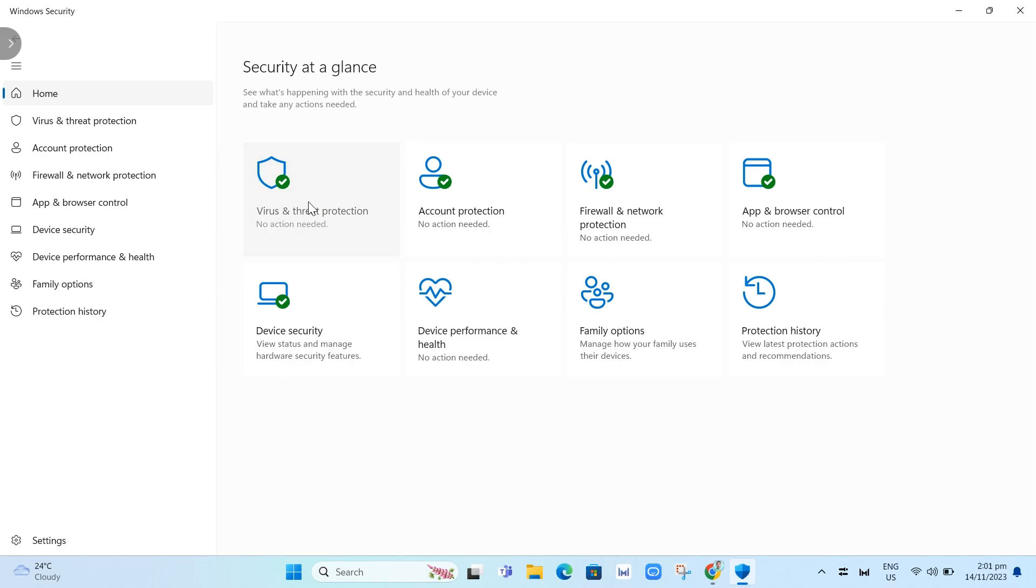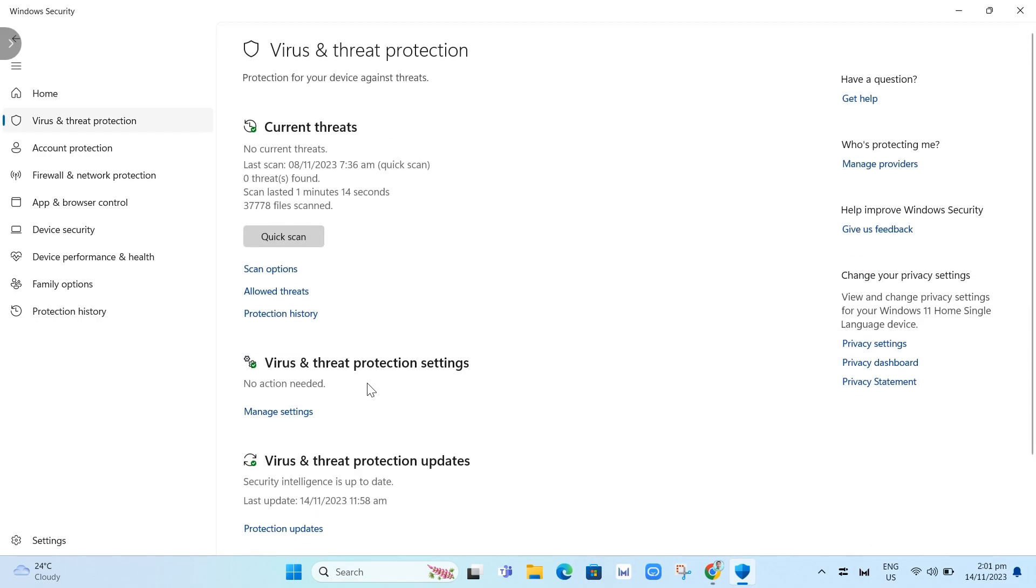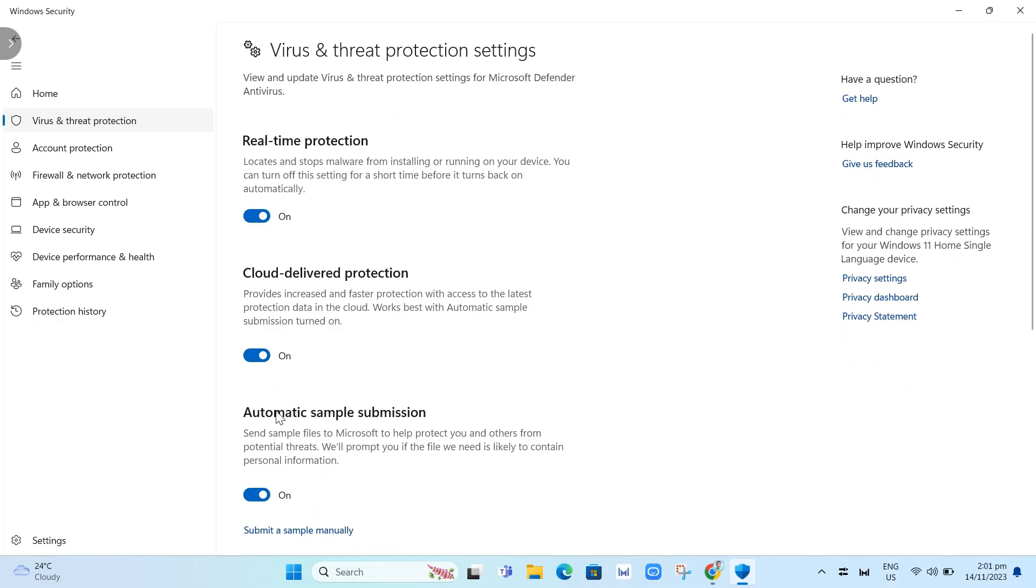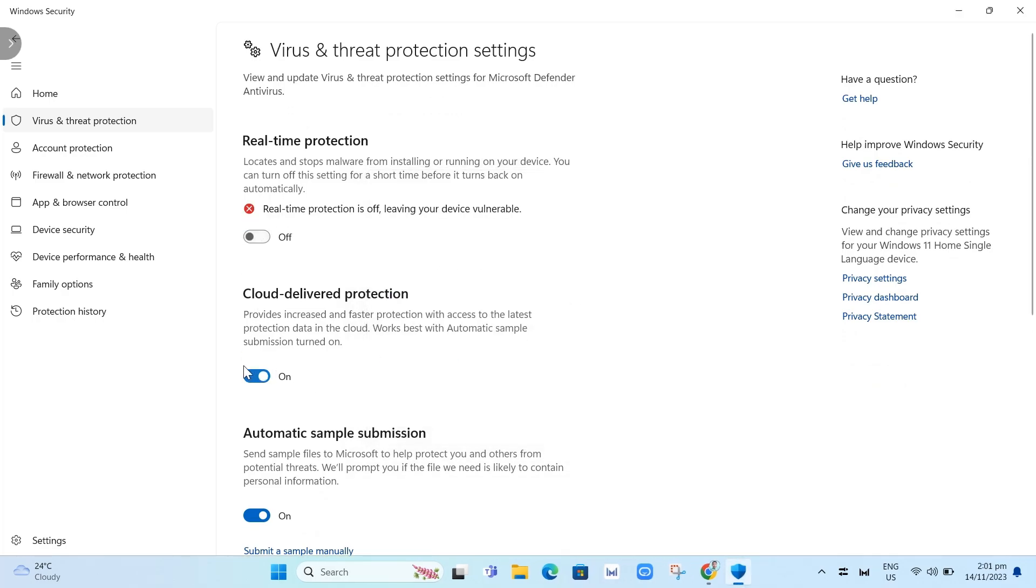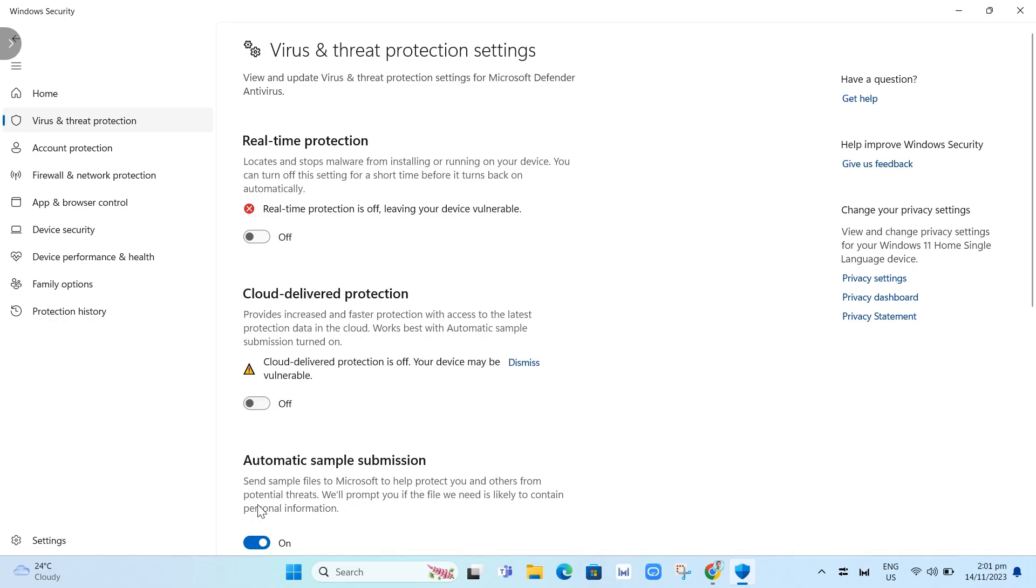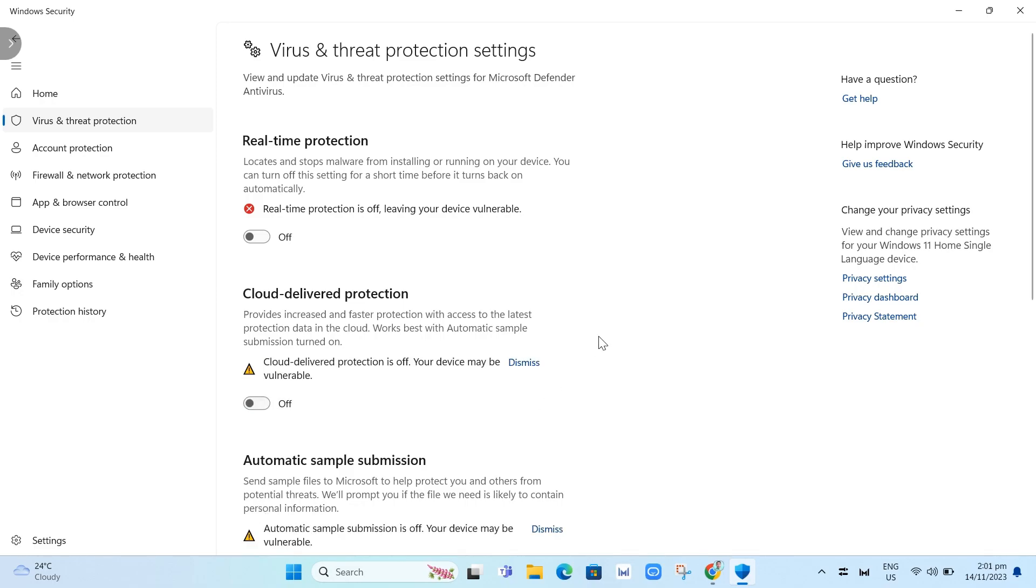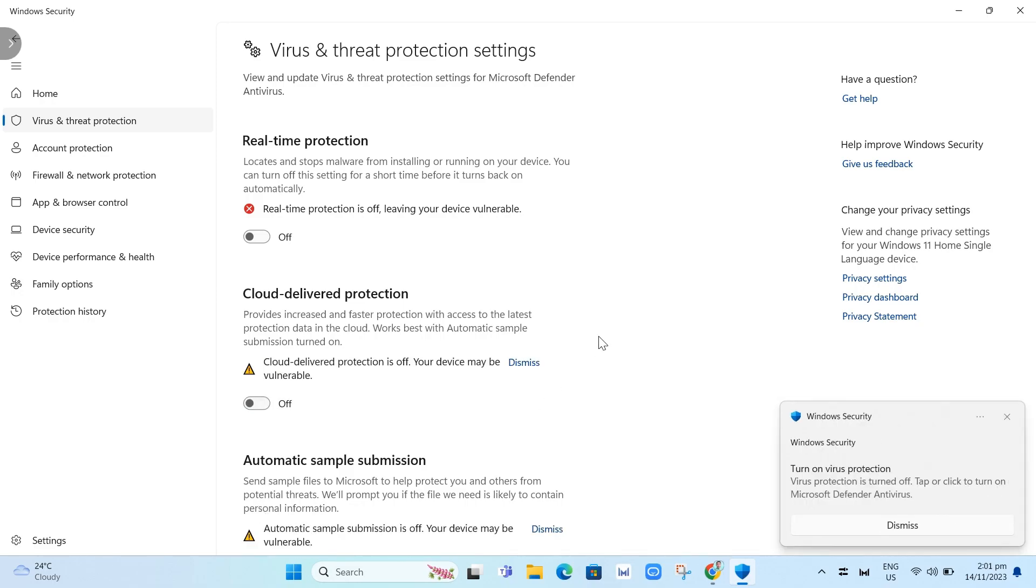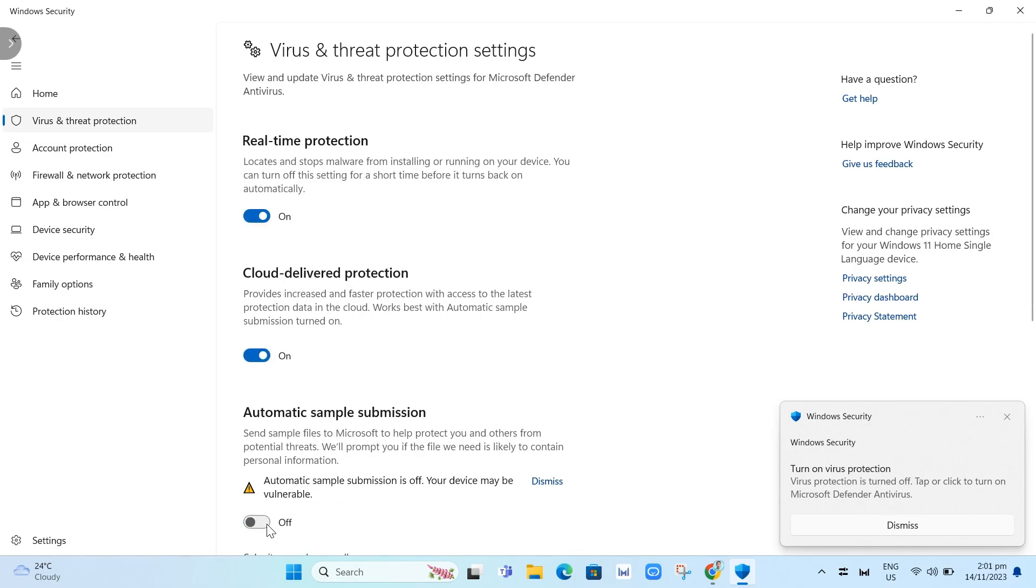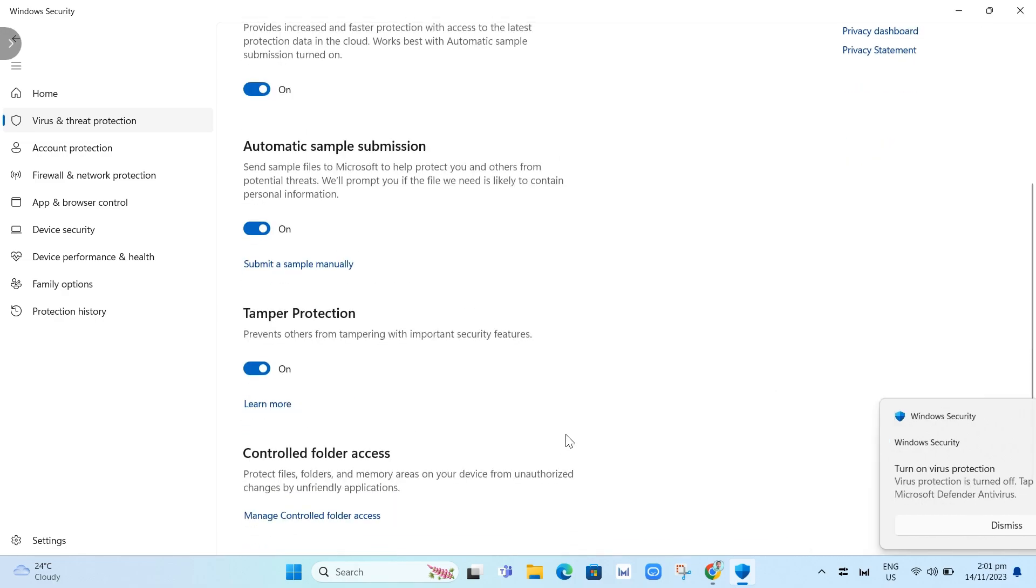You need to click on virus and threat protection. Go to virus and threat protection settings, click manage settings. Here you need to disable all of the toggles. Once you execute your batch file, you can turn this back on.